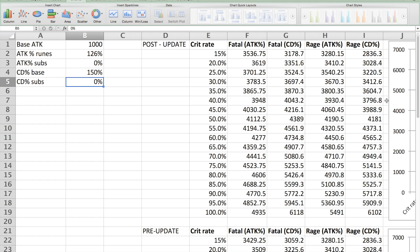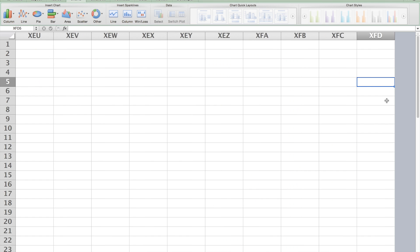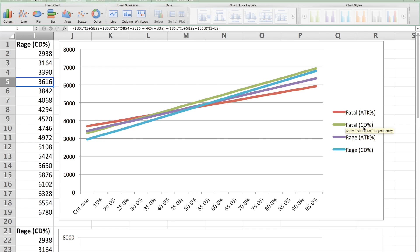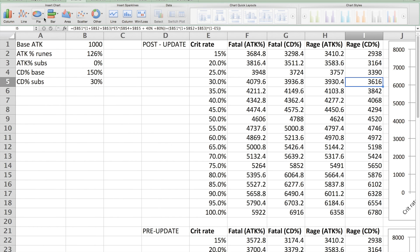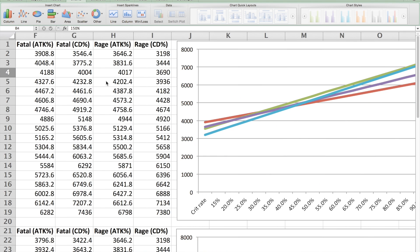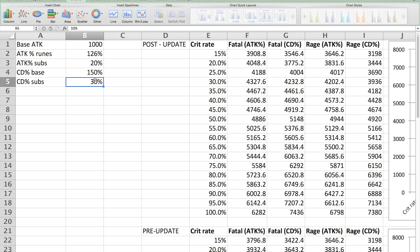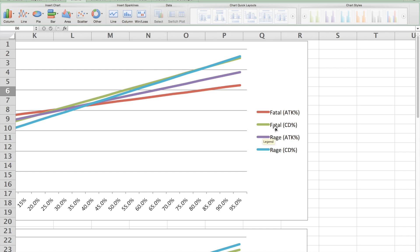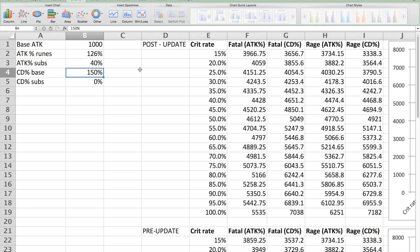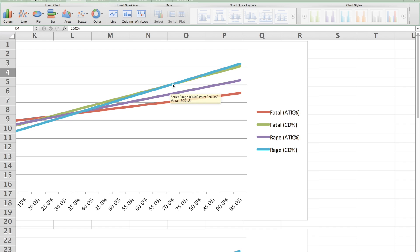Granted, substats do matter. Let's see what happens if we add an extra 30% crit damage sub from our runes. Even then, that's interesting because fatal is a better choice. Now, suppose you got 20% attack boost. That's interesting because a boost in attack subs actually favors rage with crit damage percent over fatal with crit damage percent. If you had ridiculous attack subs of like 40%, then for you, actually, rage with crit damage percent would be better with 70% crit rate.